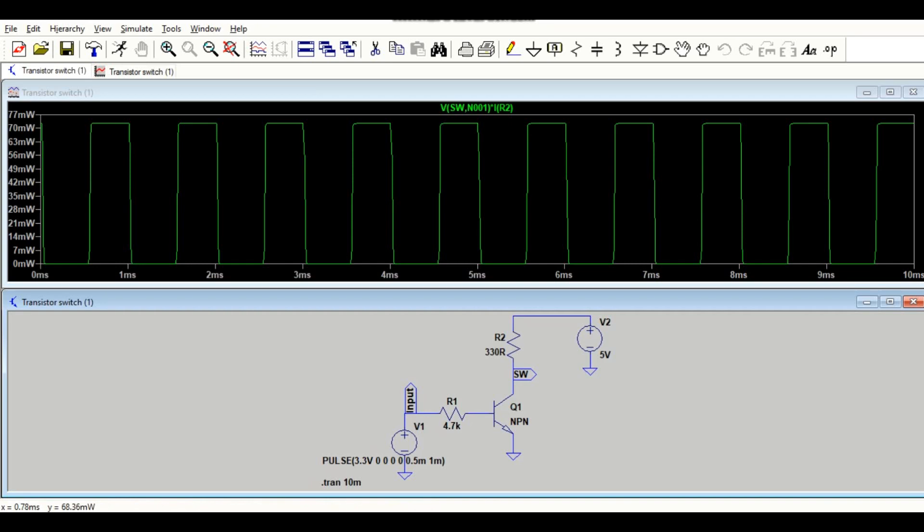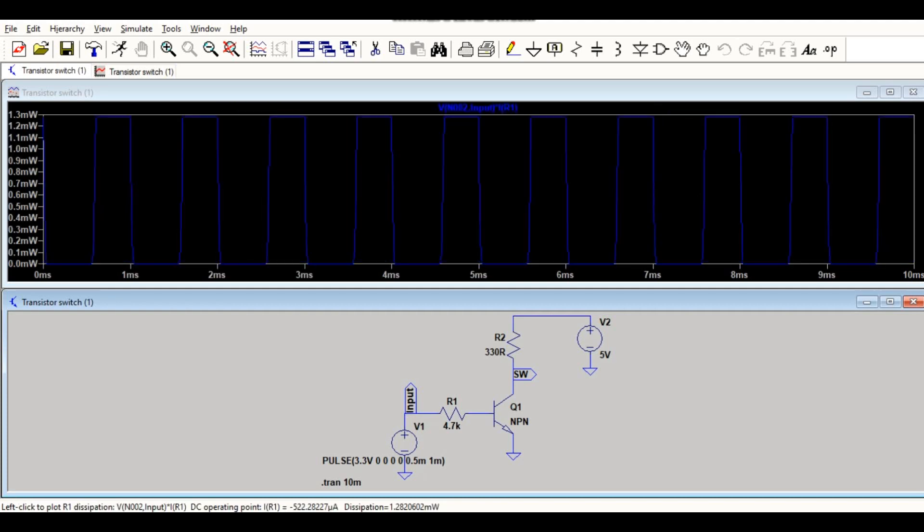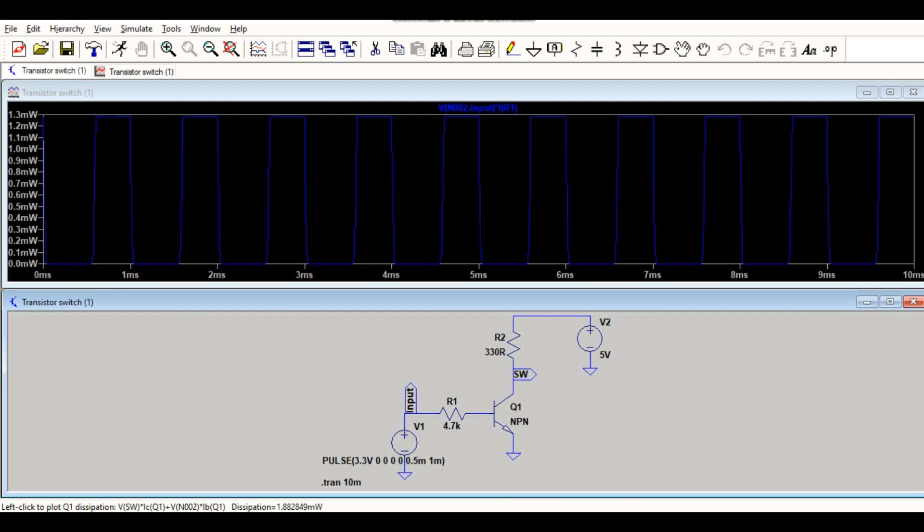Now if you want to check the power dissipation across R1, let me click it here. The power dissipation across R1 is 1.3 milliwatt.